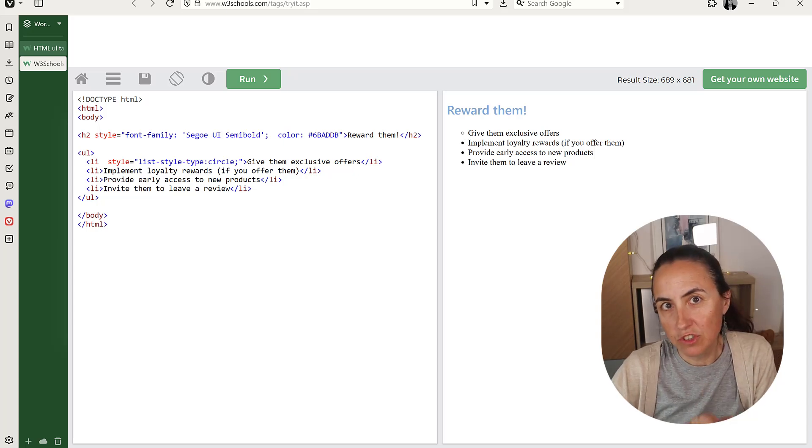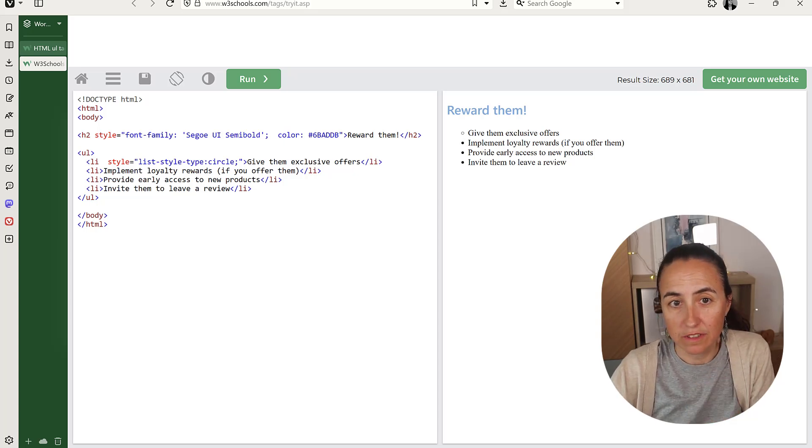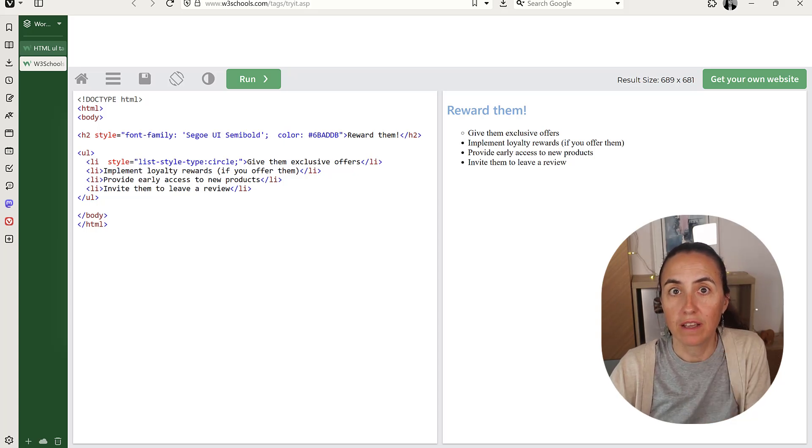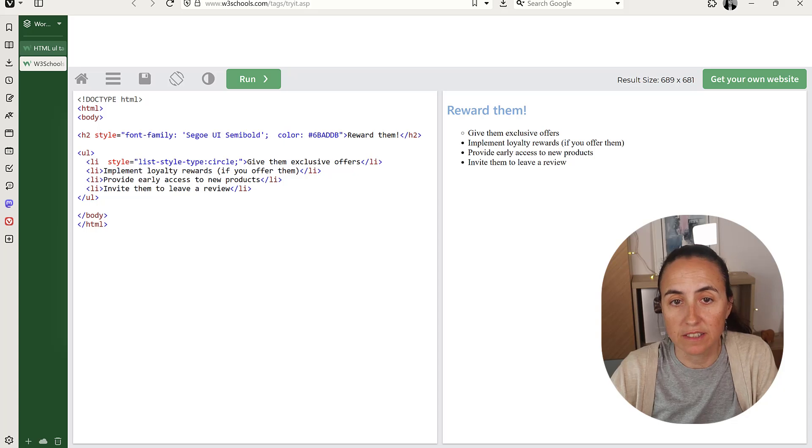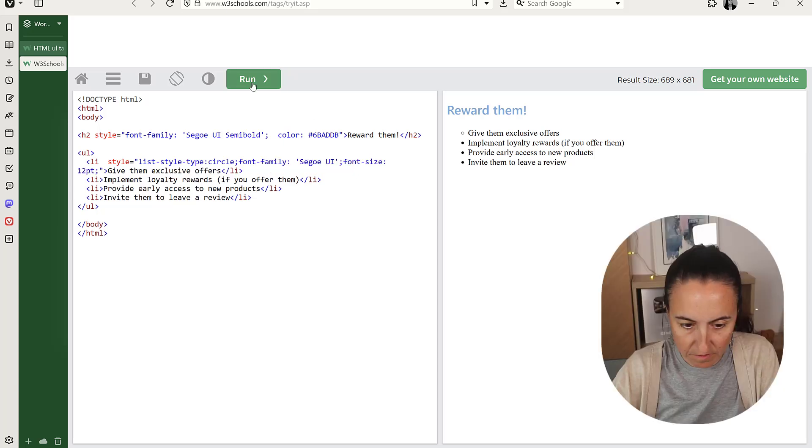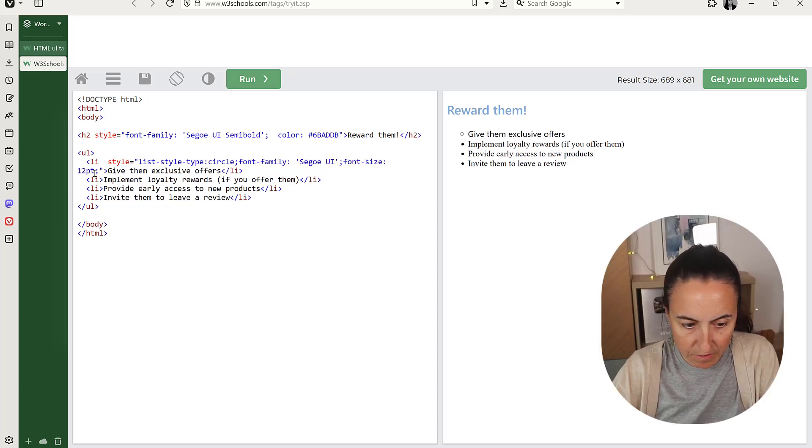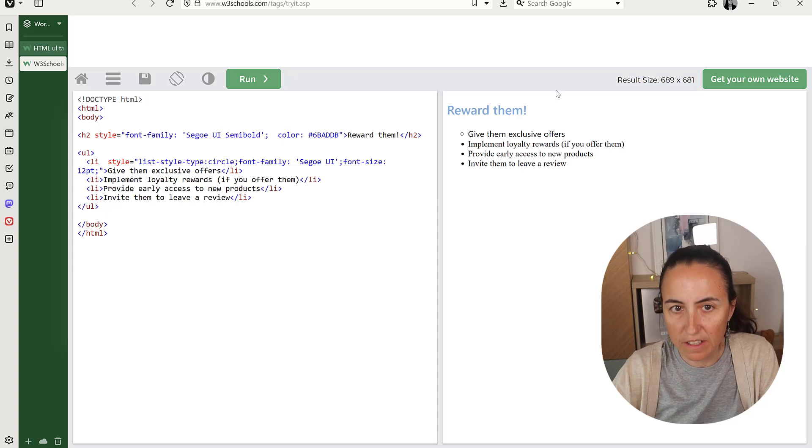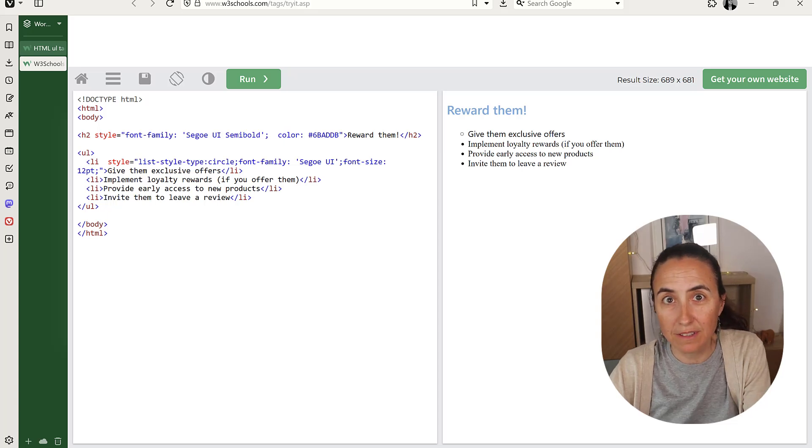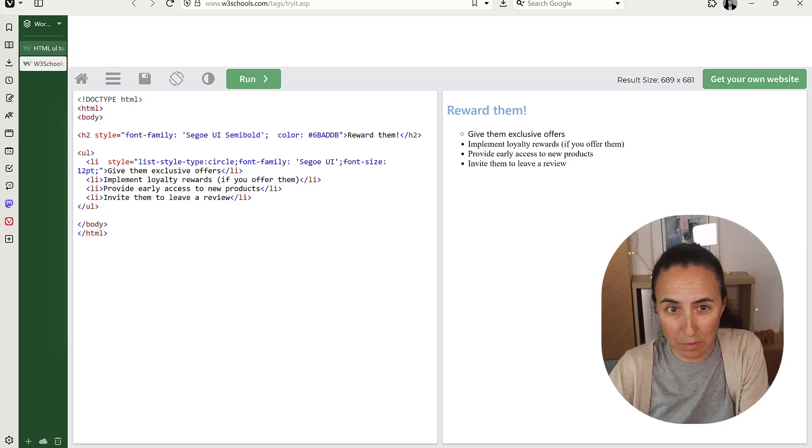Then I want to change, of course, the font family and the font size. Run it. Font family and font size, 12. Lovely. Again, you will get this code so you can copy paste.